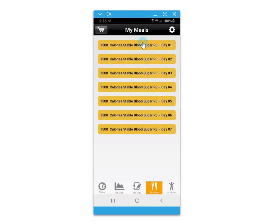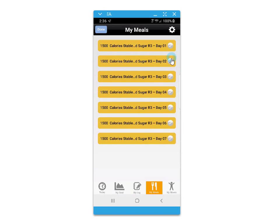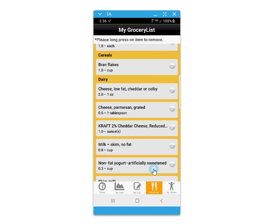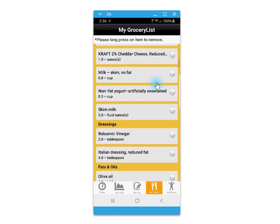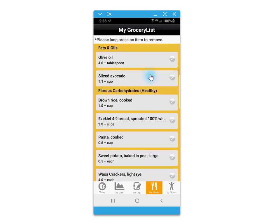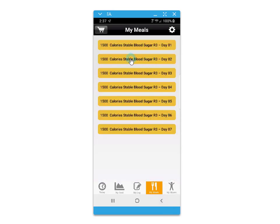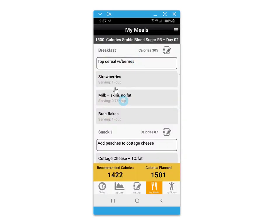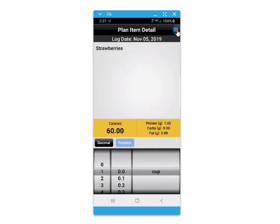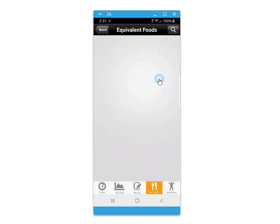The My Meal screen provides the recommended dietary plan for you, where you can access a grocery list by highlighting the days that you wish to go shopping for and then click Done. Foods for your meal plan are neatly organized in food group categories with total quantities needed for that period of time selected. You can also exchange foods that have been recommended for your own personal preferences.